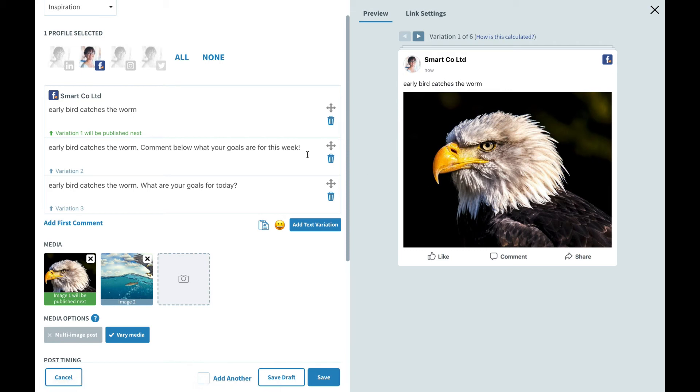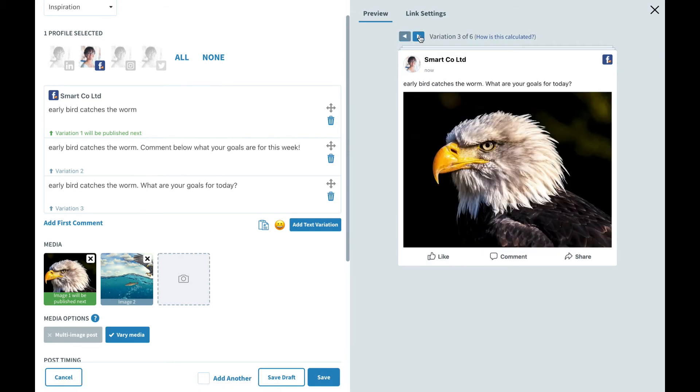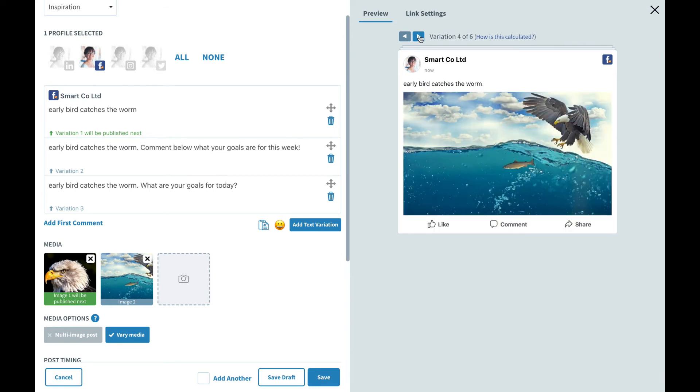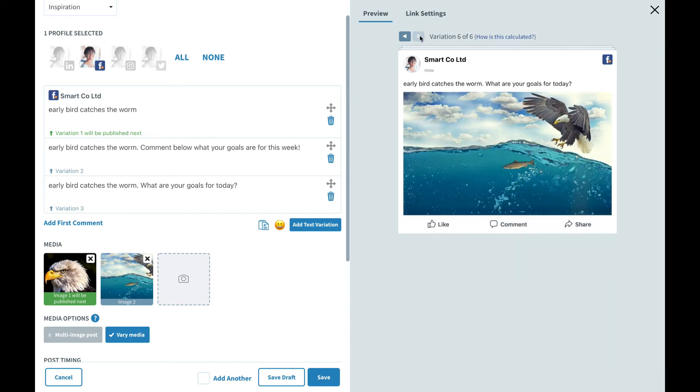It's doing text one with image one, then text two with image two, and then text three with image one again. And that's how we end up with six unique posts, all with the same sort of messaging but delivered in a different way.